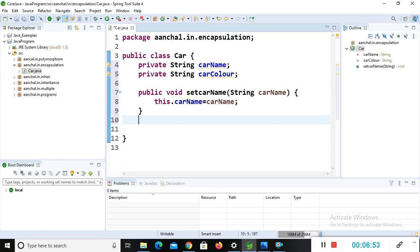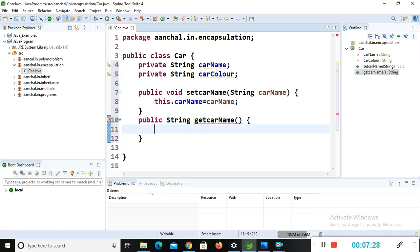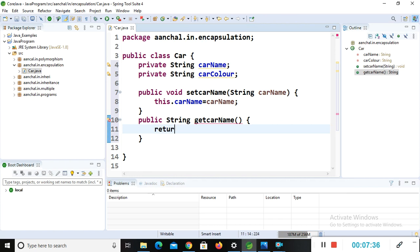The getter method returns the variable, so we use public String instead of void: public String getCarName() { return carName; }. This is how we write setter and getter methods.